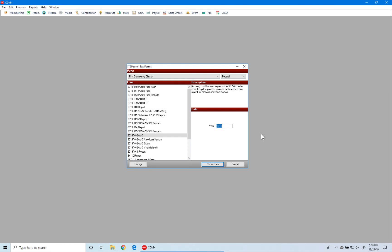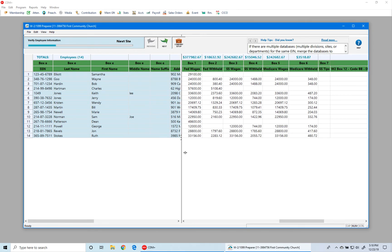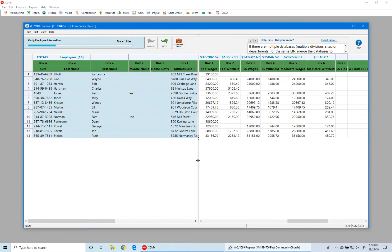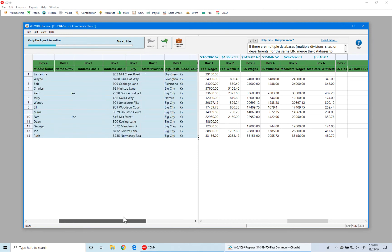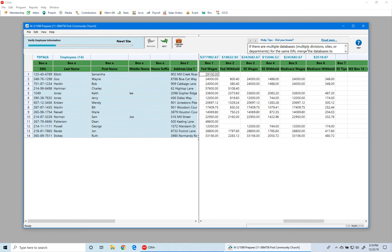Atrix now takes that information along with what was exported from CDM Plus and puts it into a verification grid. The grid has two panes with a bar down the center — you can move that bar left or right to widen a particular pane, and scroll horizontally using the scroll bars at the bottom of each pane. At the top right you can get help information; on the left side you can go back to the company setup wizard. There are also Next and Previous buttons to move through the preparer window, and you can see which step you're on.